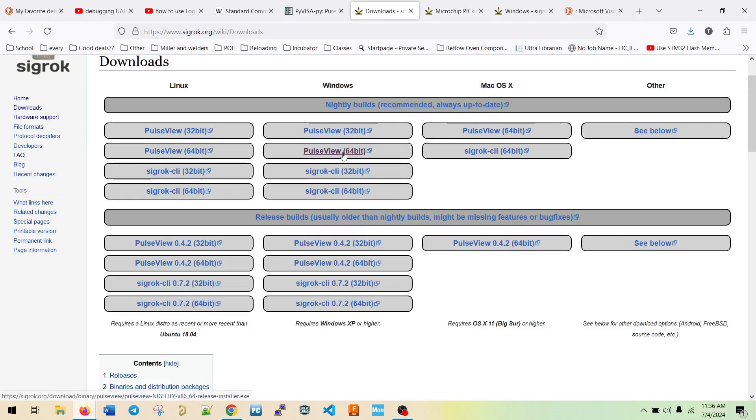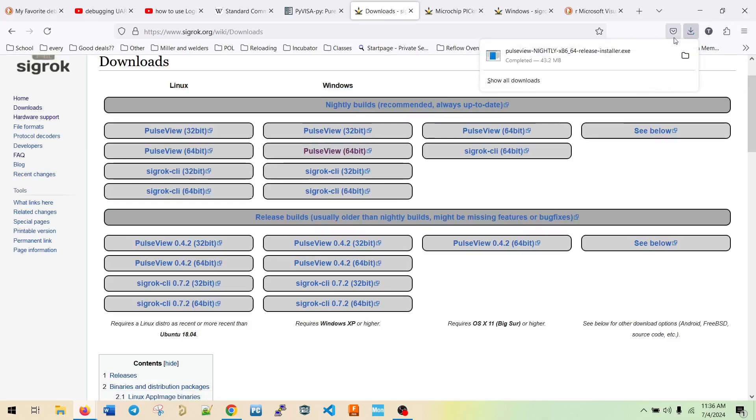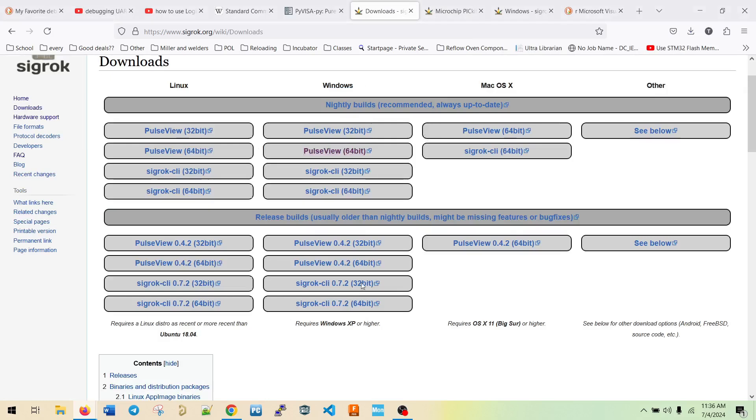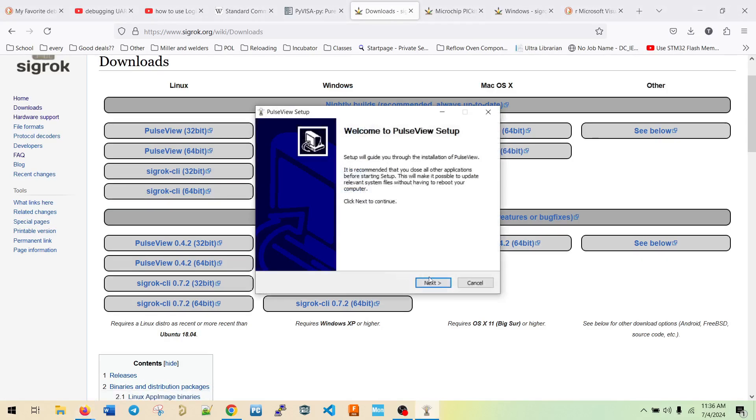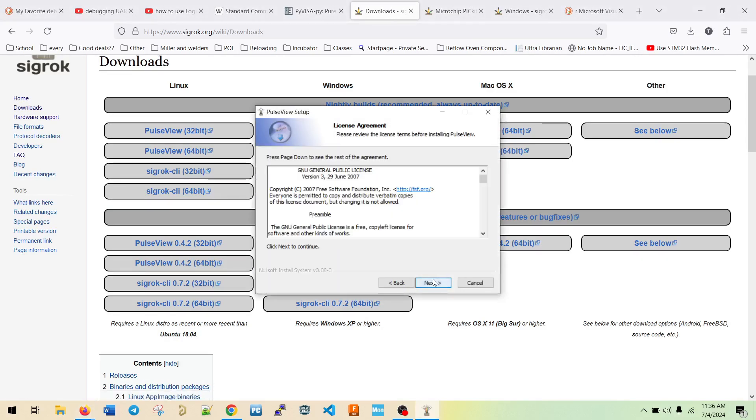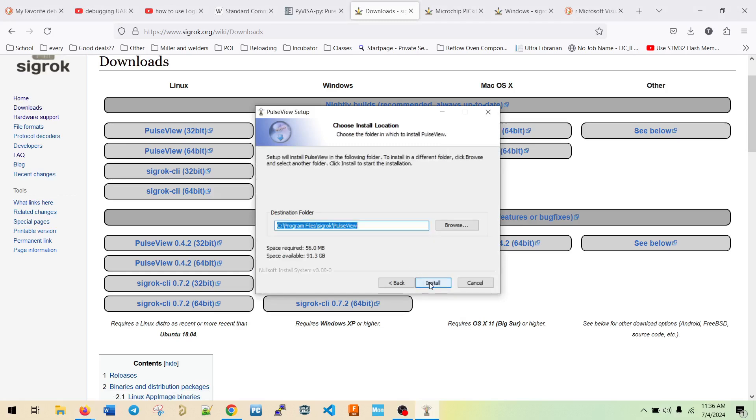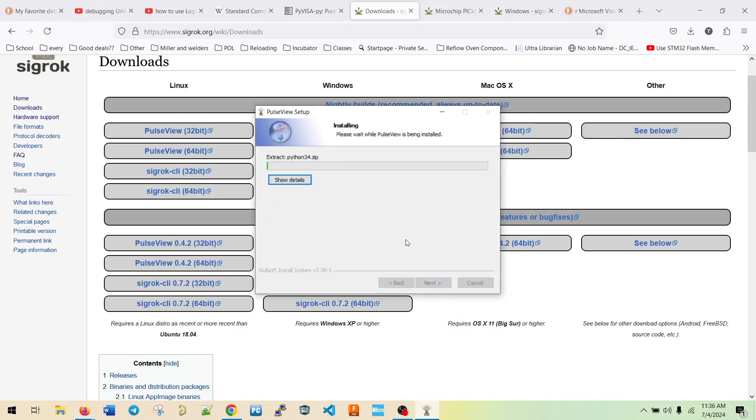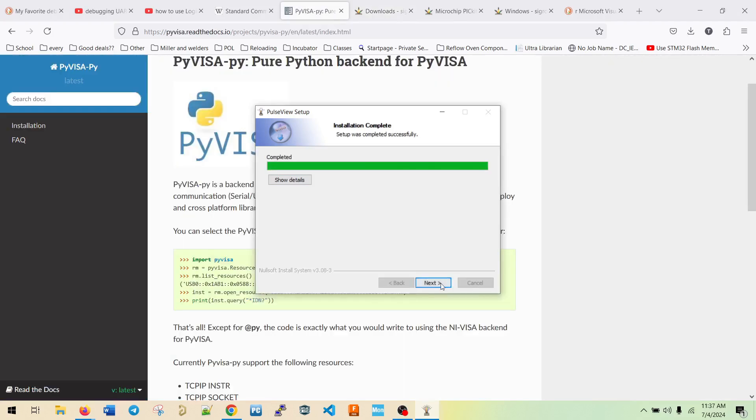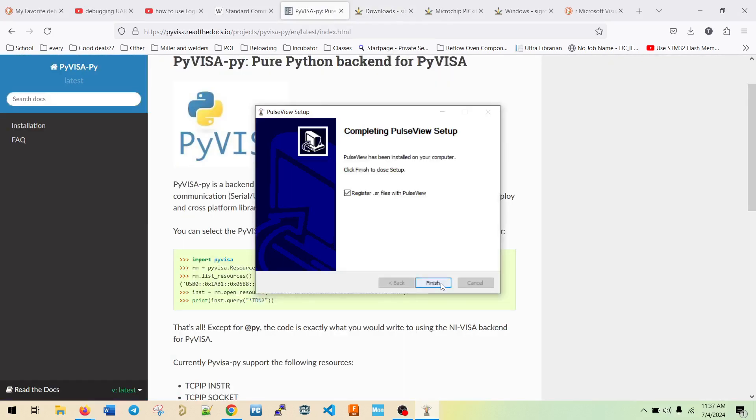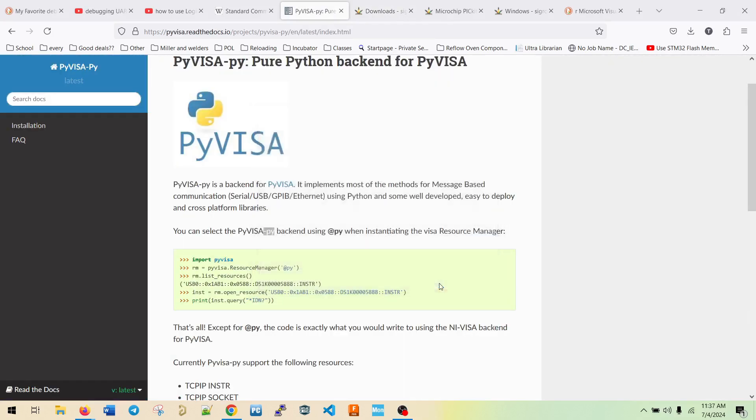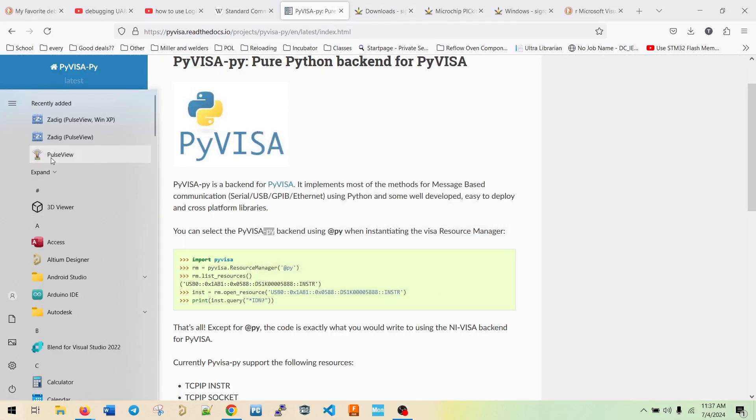So we downloaded the software and we're going to install it now. Yep. Go ahead, install it, next, next. I'm not going to install the sample data. Install. So now that it's done, it should be done installing. So I'm going to go next, we'll register it, and now we're going to open the software.